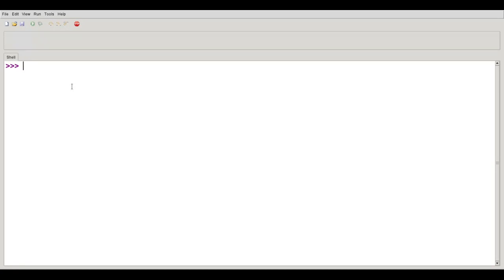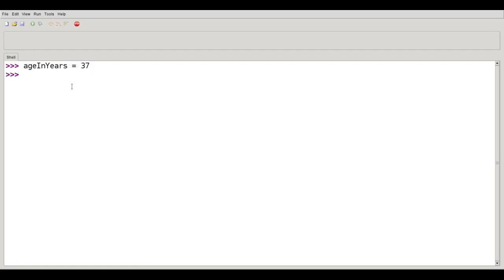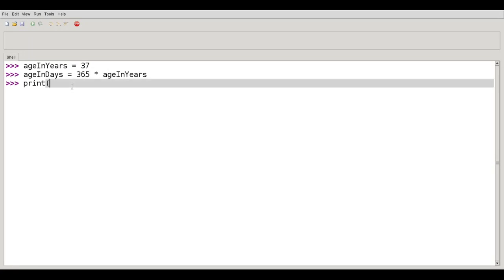One of them is to make a single variable name with all the sub-words being capitalized. First, I would write age capital in capital years refers to 37. And then age capital in capital days refers to 365 times age in years. And print age in days.